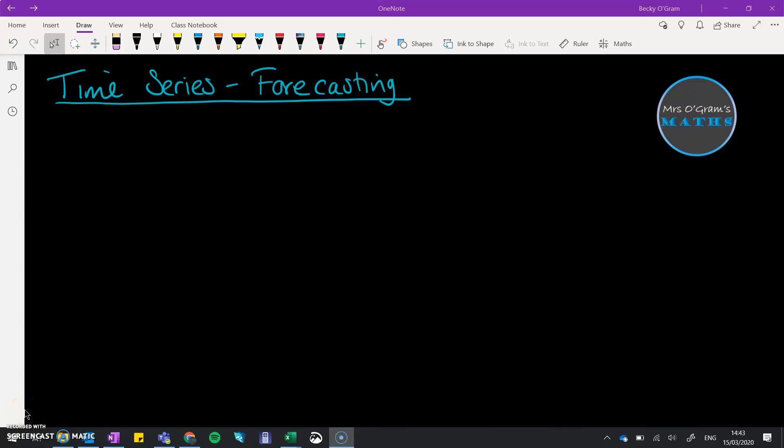Hi, welcome back to Mr. Zogram's Maths. We are carrying on with time series, and this video is about doing some forecasting.